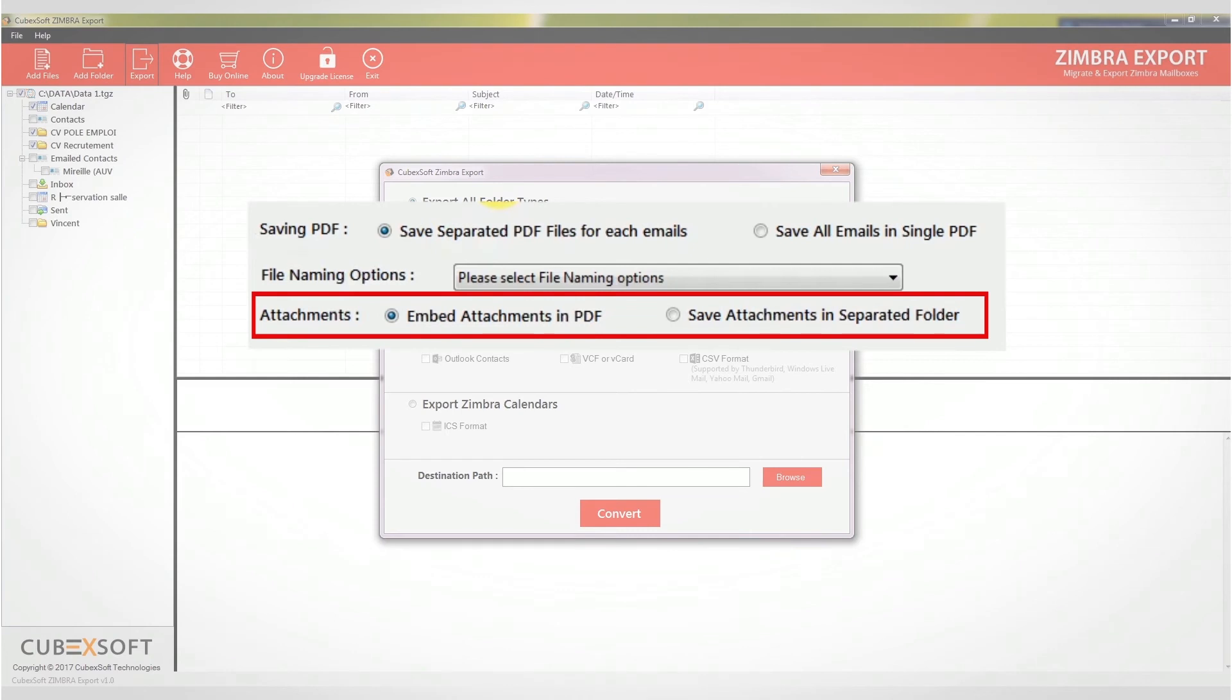The embed attachments in PDF will save and embed the attachments inside the PDF file and this option, save attachments in separate folder, will save the attachments separately in an output folder.